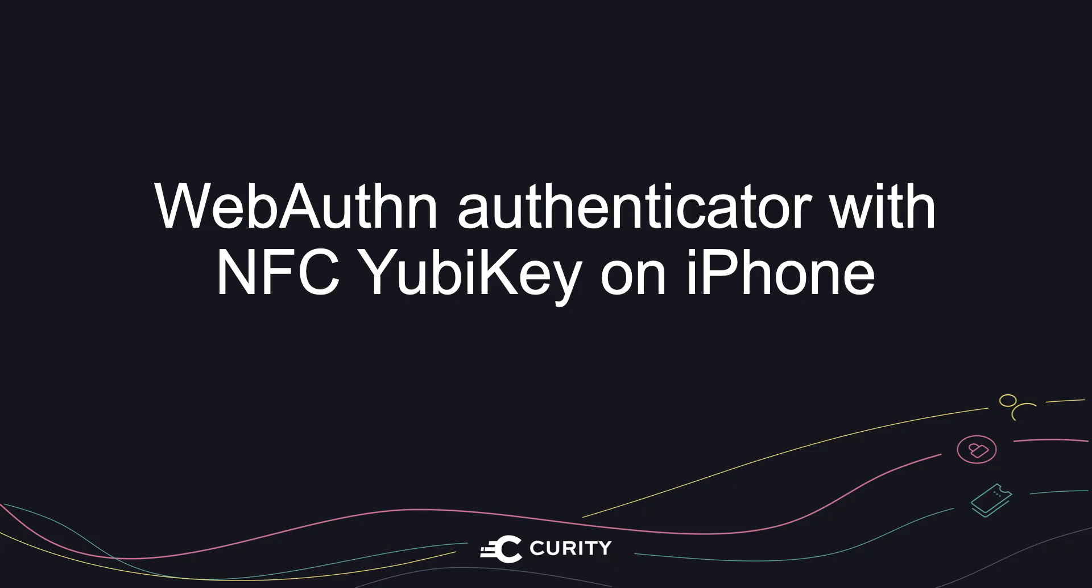That concludes our short video. If you have any questions, feel free to reach out at info at curity.io. Thanks for watching.